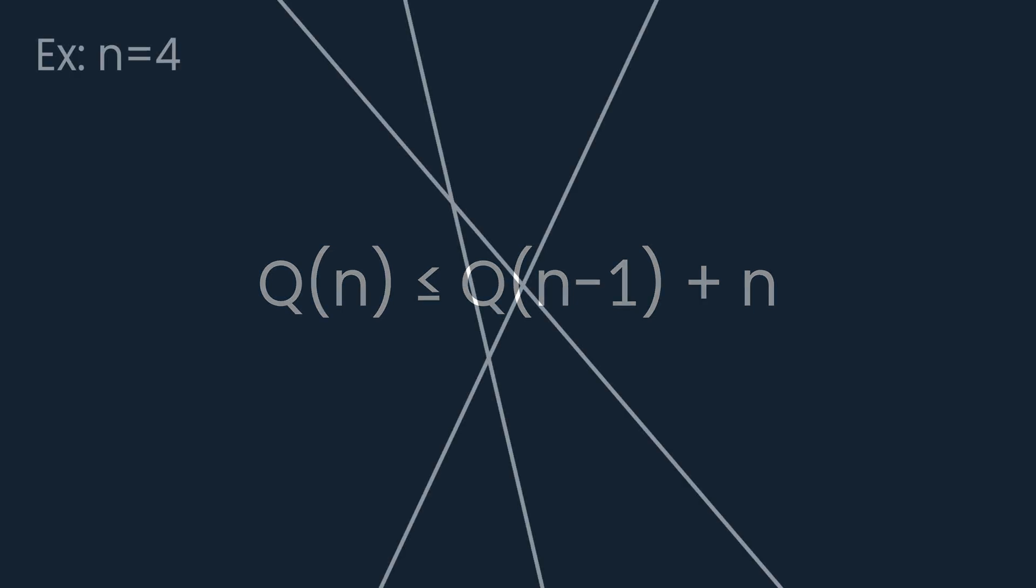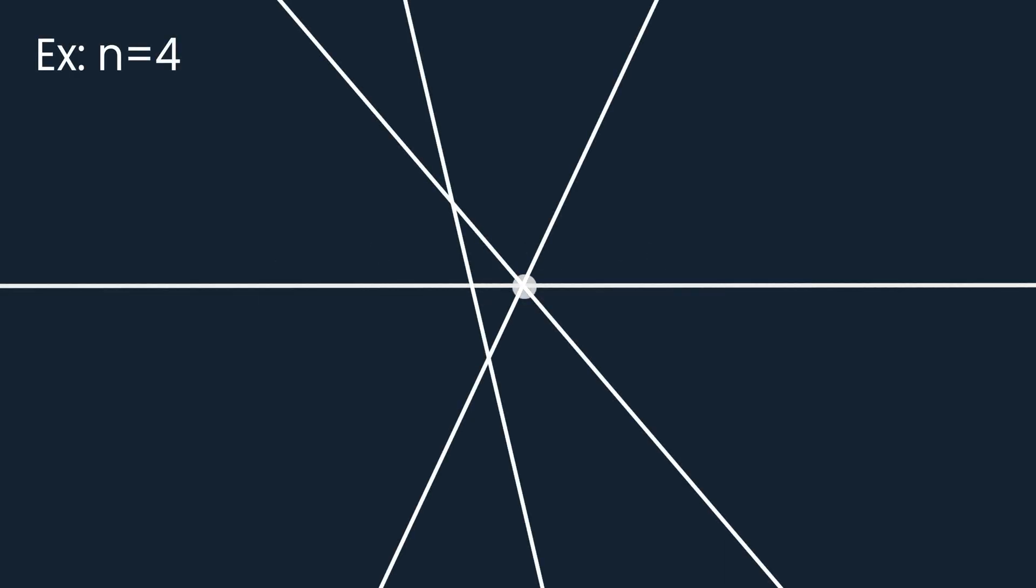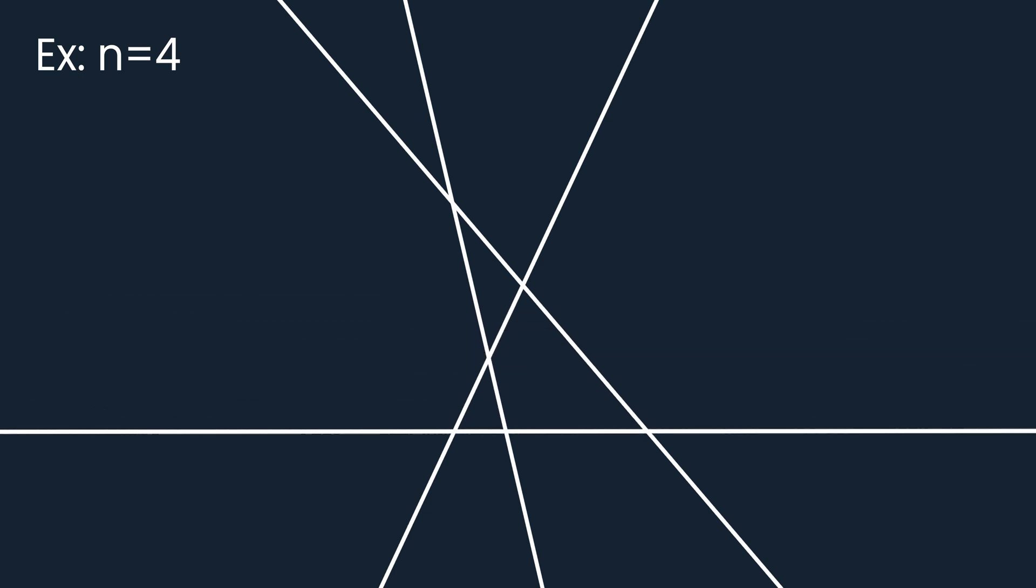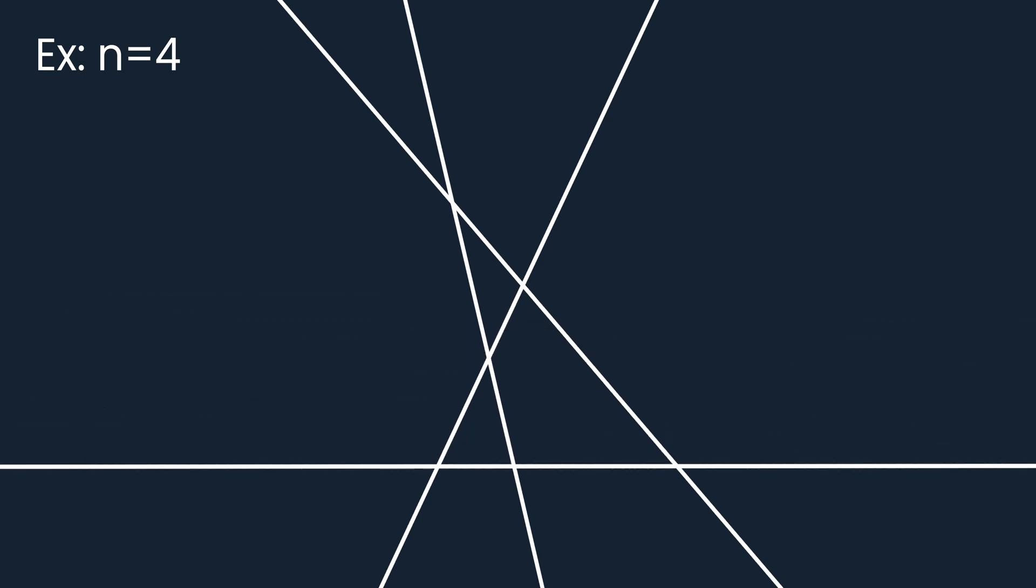Moreover, if the n-th line is placed not parallel to any of the n-1 previous lines, and it does not cross them in any of the already existing intersection points, then it creates exactly n new areas.